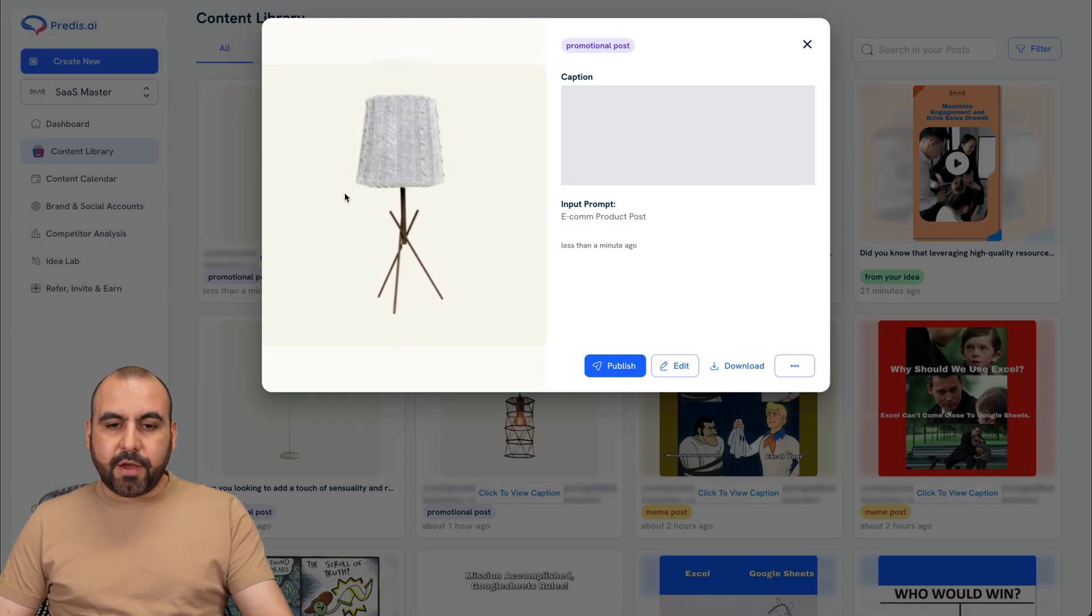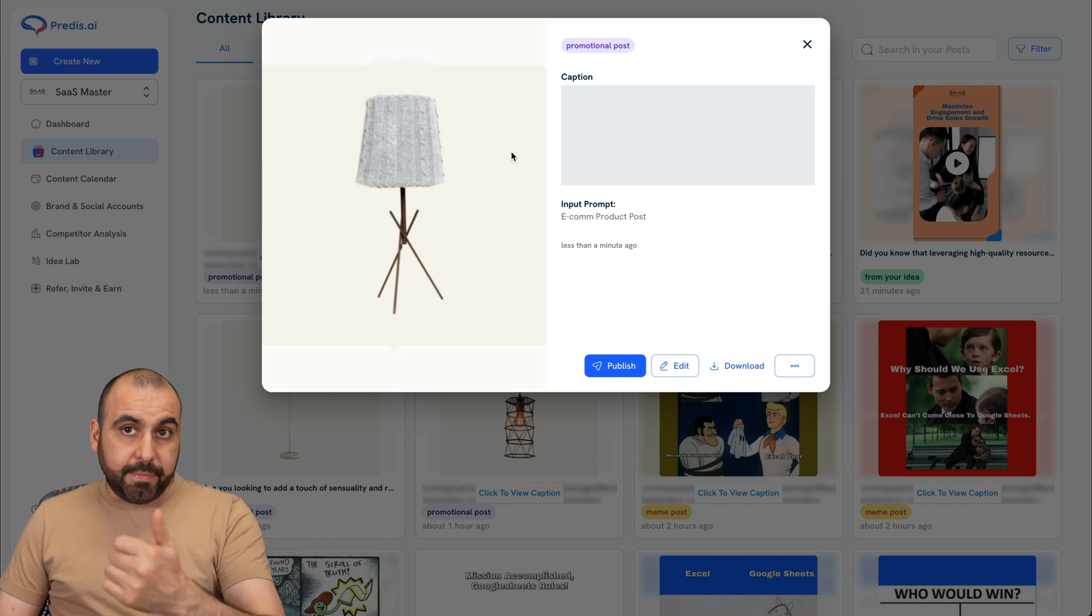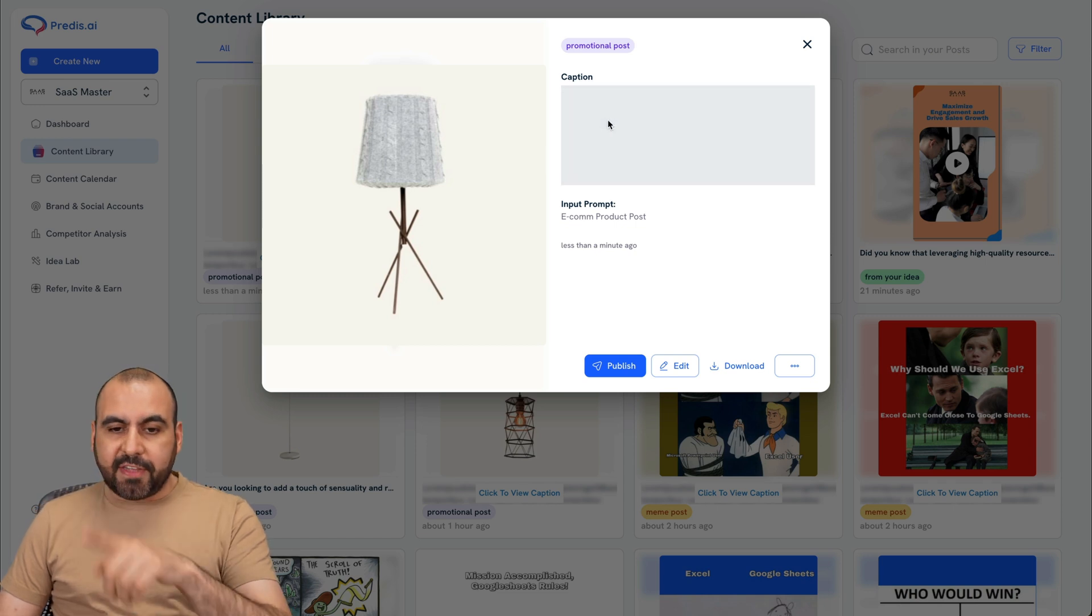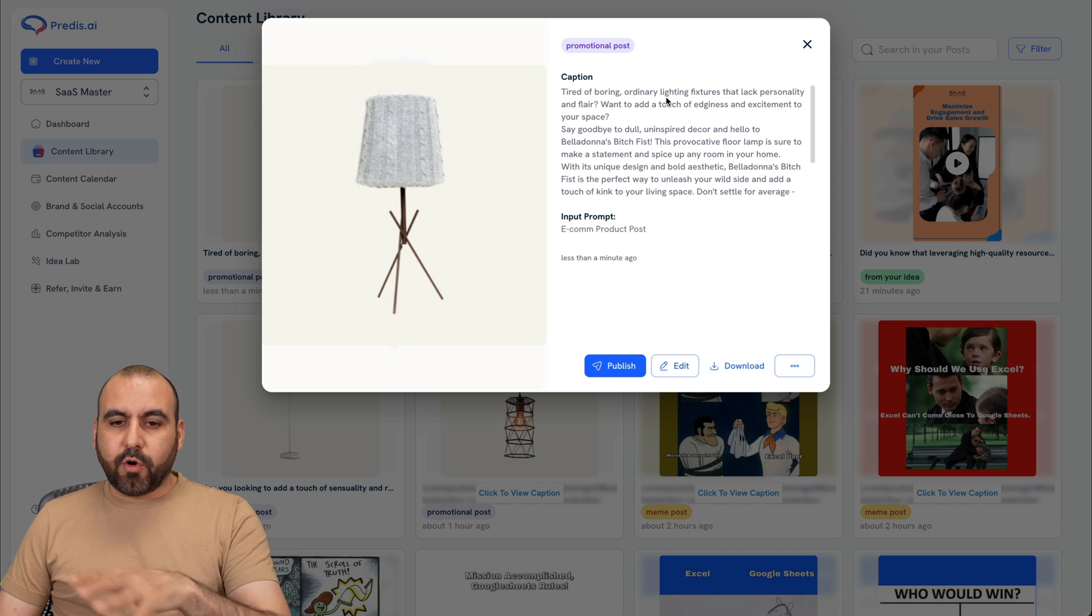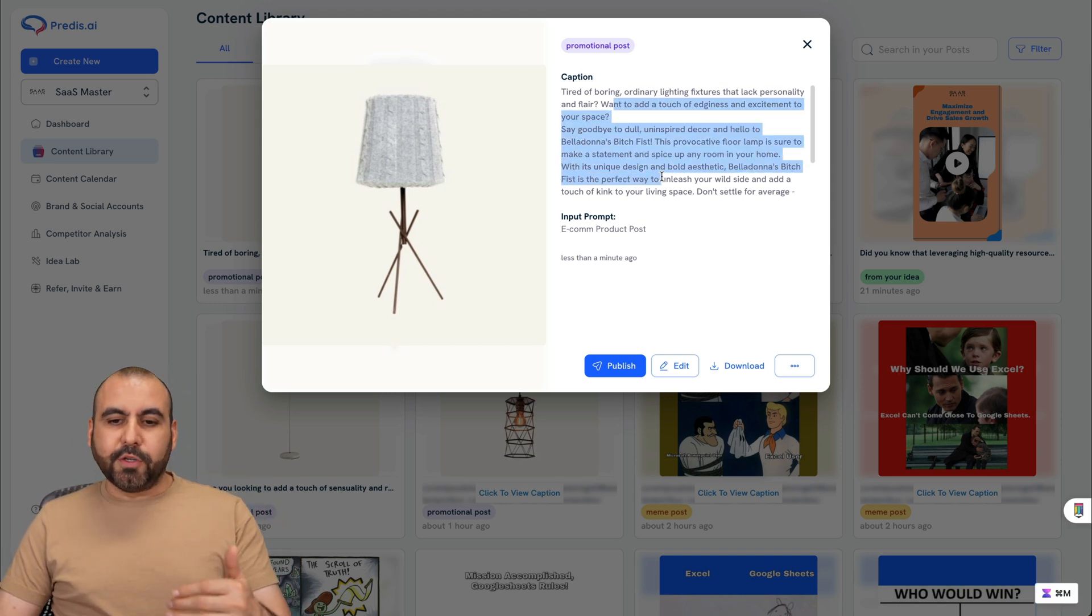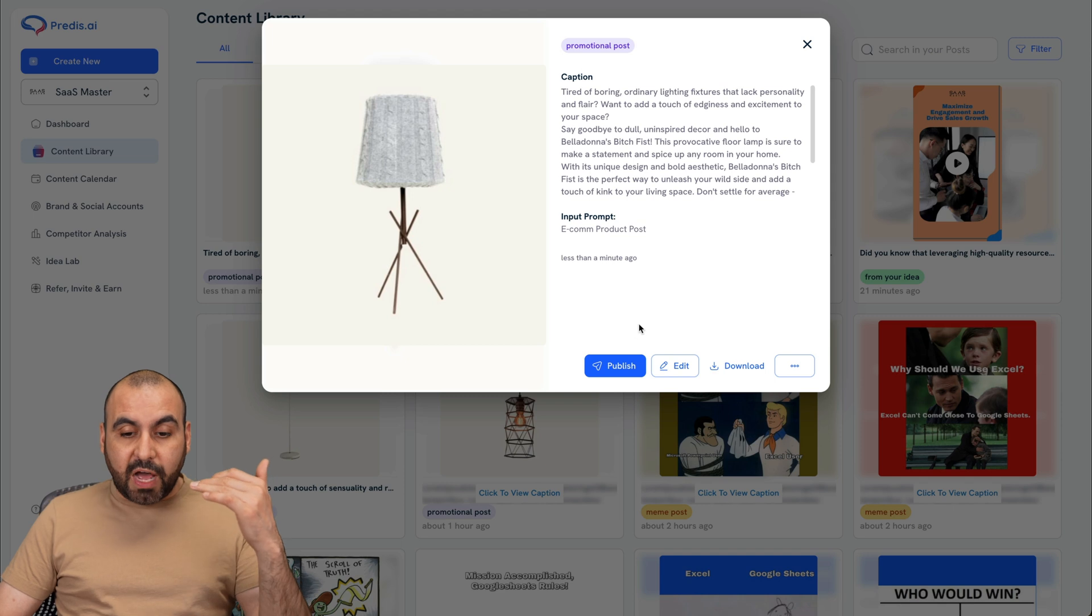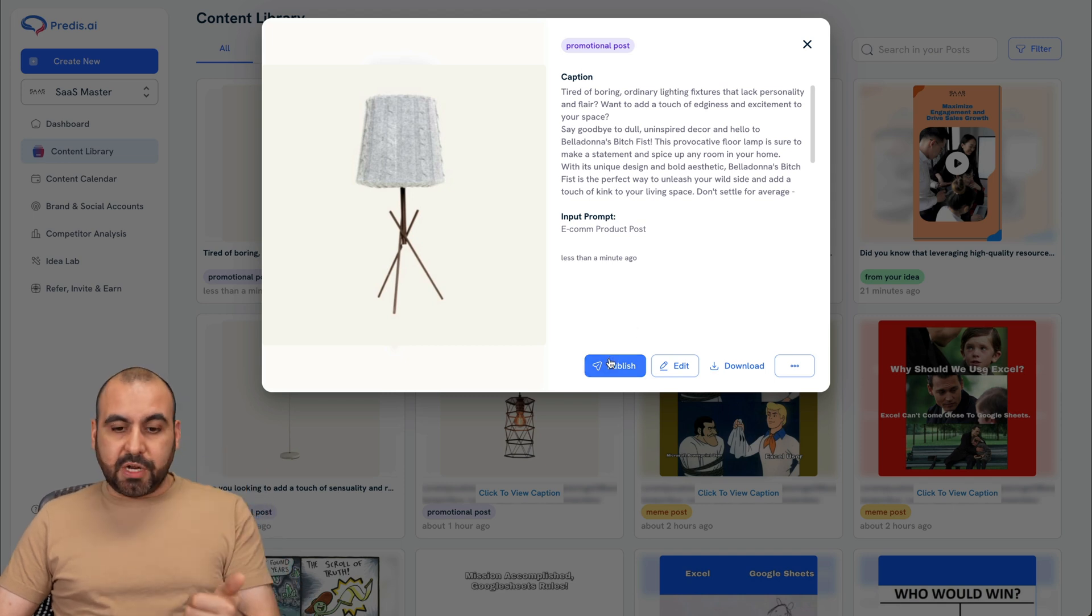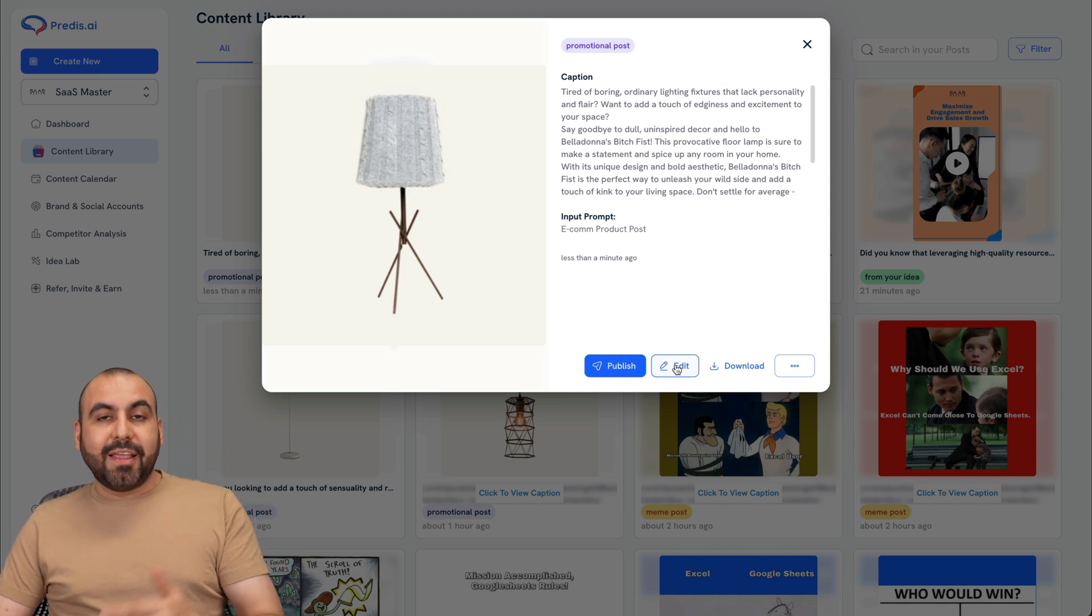Let's go ahead and click on it. And you're going to see it grab the image automatically. And we have a caption that's going to appear in a few seconds. Here it is. Tired of boring, ordinary life fixtures that lack personality and blah, blah, blah. Here's the post already written here. Again, we have the option as I showed you before with the publishing options and the edit options.